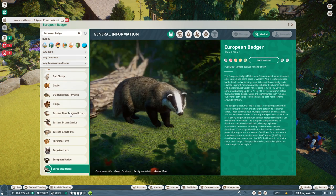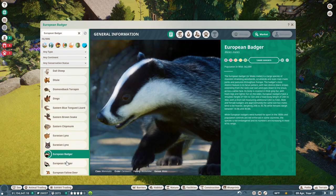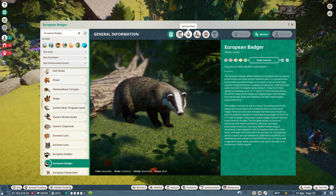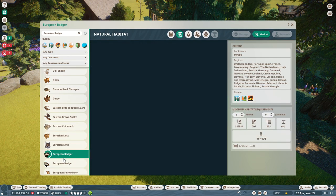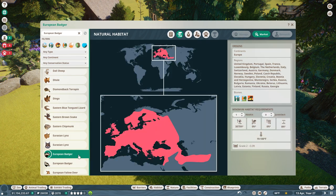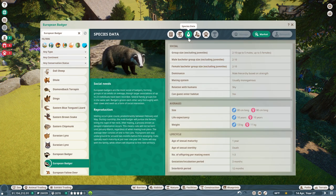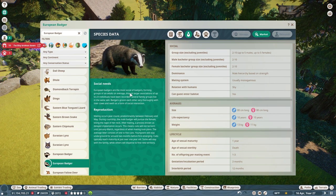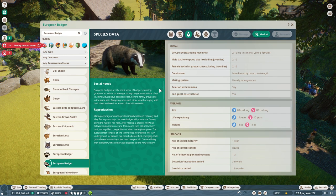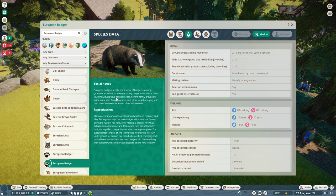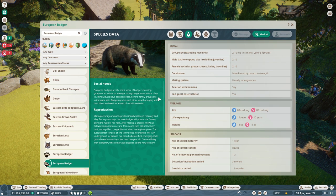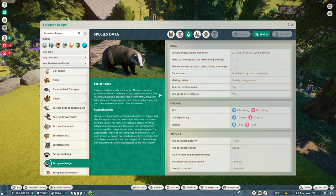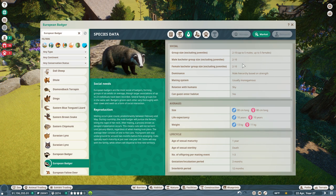Let's see what our badger would need. European badgers are the most social of badgers, forming groups of six adults on average, though larger associations of up to 23 individuals have been recorded. Several family groups live within the same set. Badgers groom each other very thoroughly with their claws and teeth as a form of social interaction.